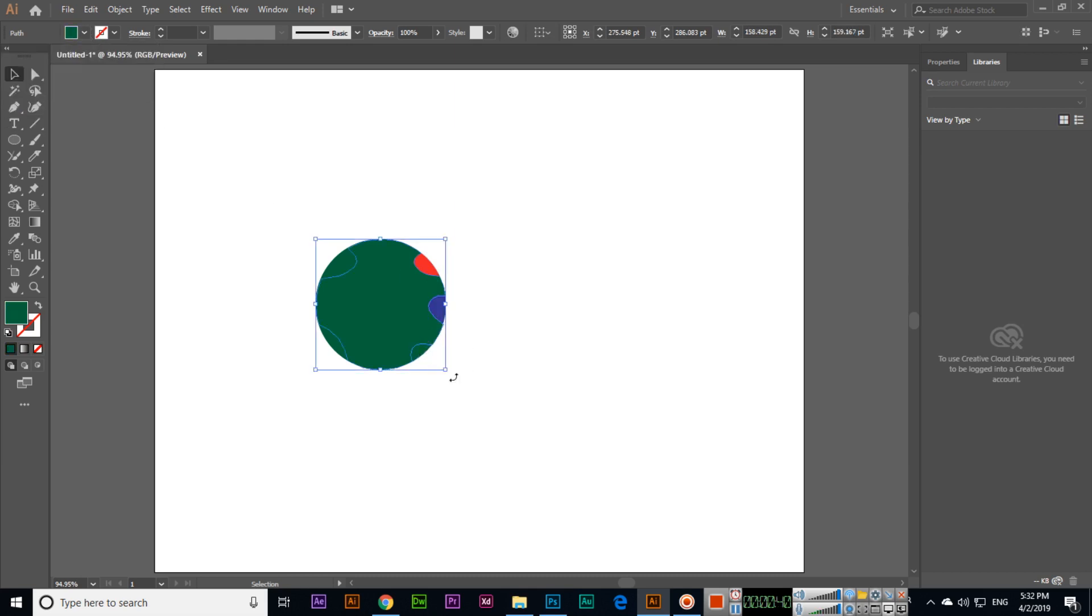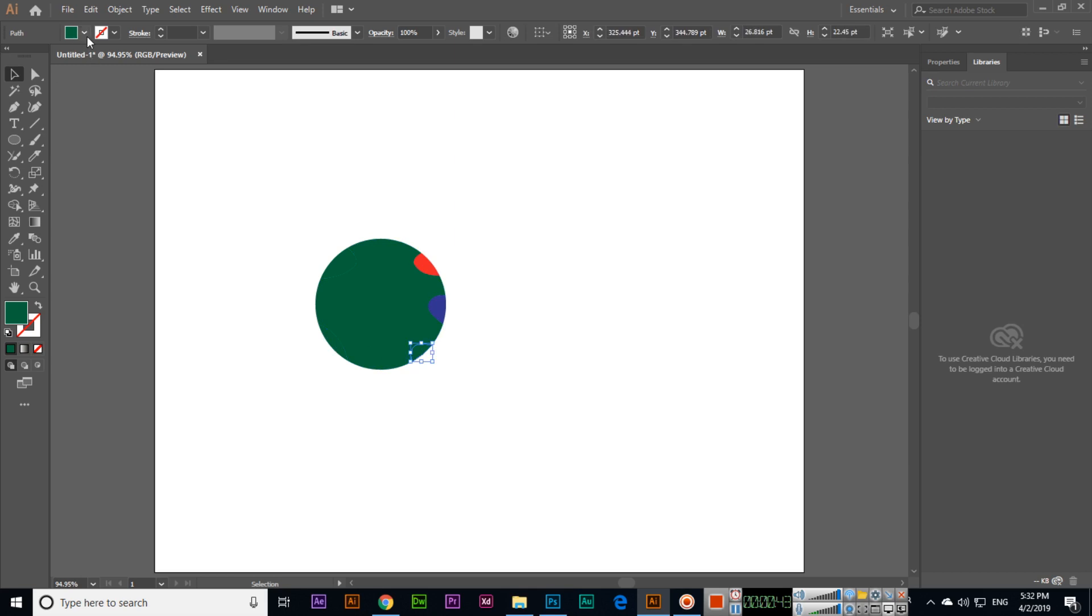So we can select and we can change the colors.